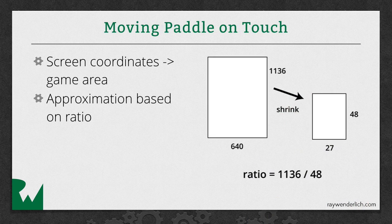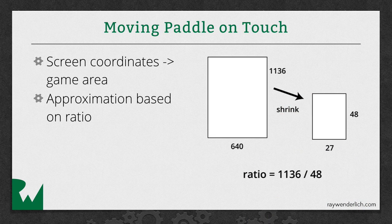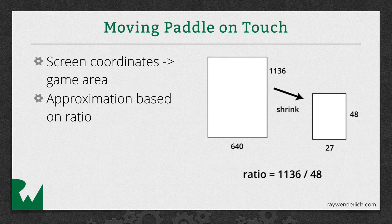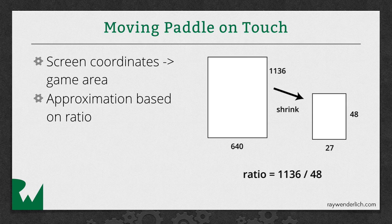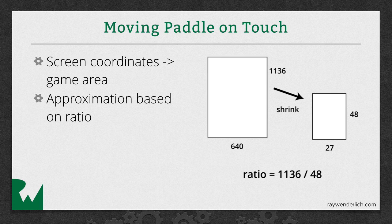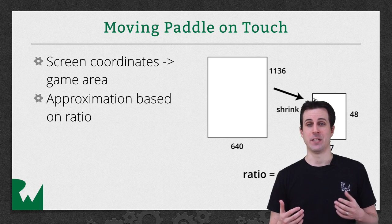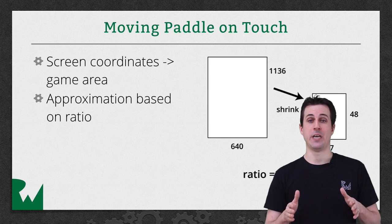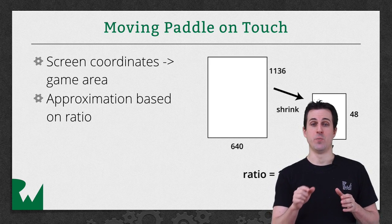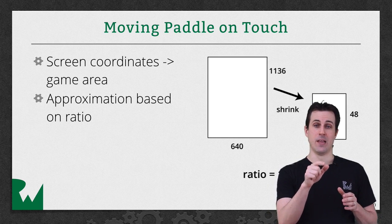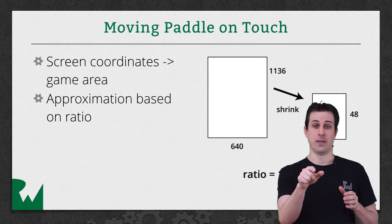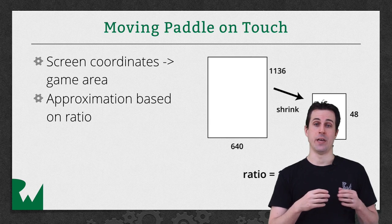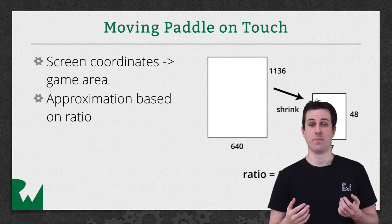So here's the basic algorithm we're going to be using to move the paddle based on touches. We're basically going to be mapping how much the paddle is dragged from the screen coordinates to our game coordinates, which is that 27 by 48 area. So we figure out that ratio, and if the user is dragging a certain amount in screen coordinates, we just multiply by that ratio to get it to how much we should move it in game coordinates. Now I mentioned this isn't perfect because, for example, our game is rotated.